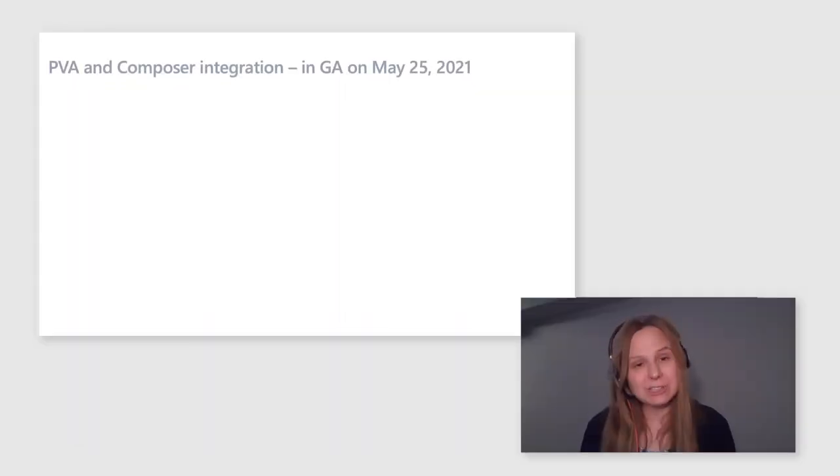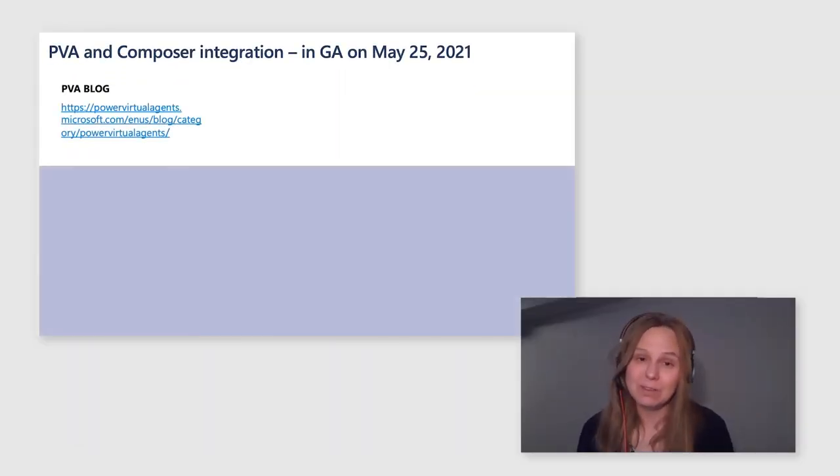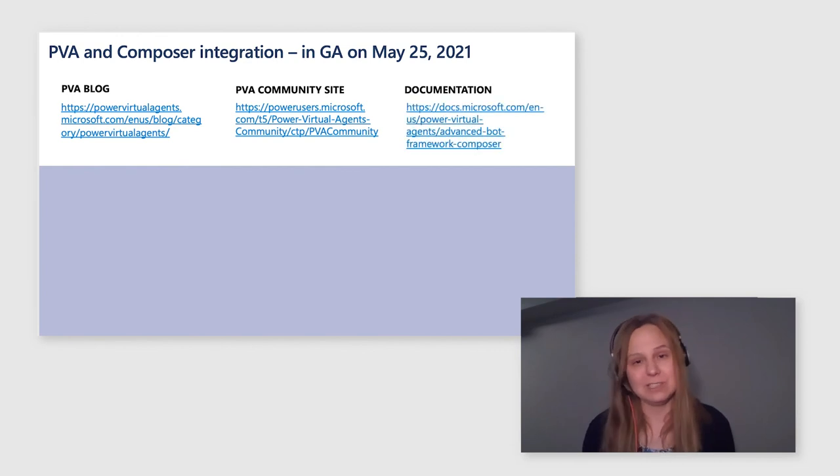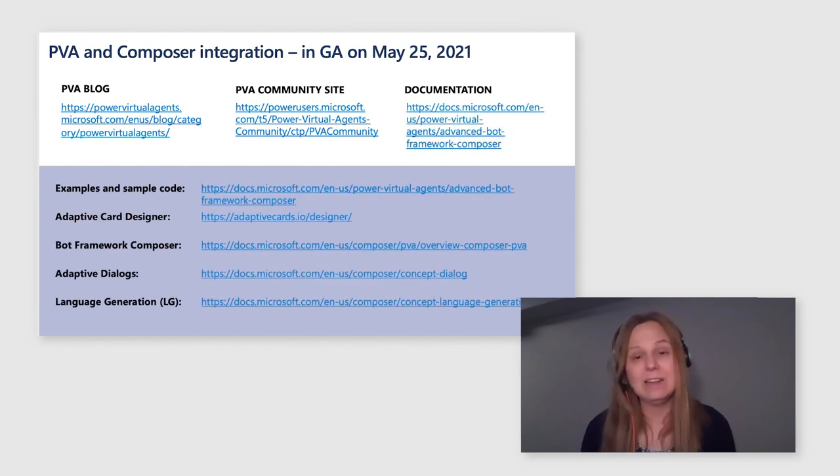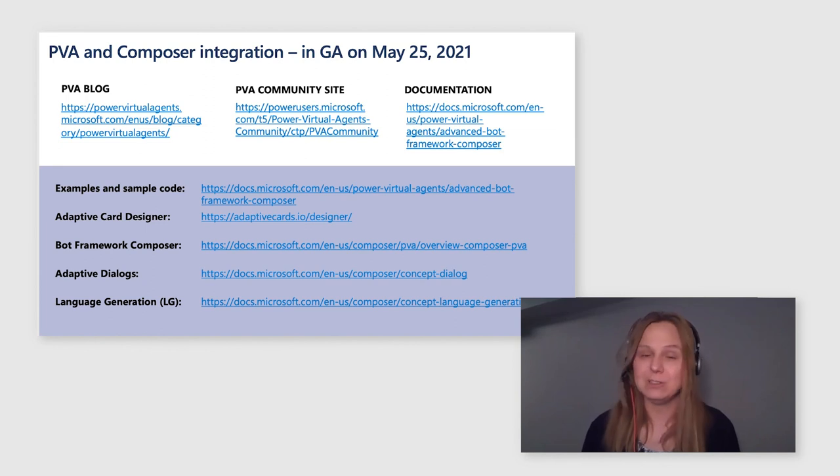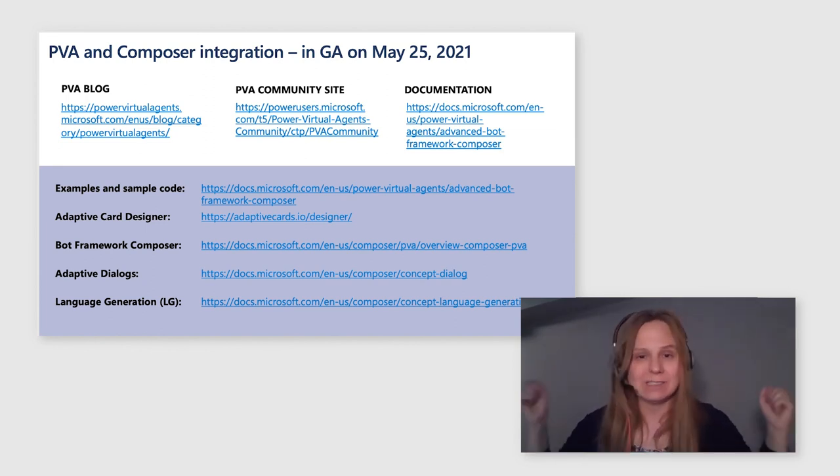And now we have seen all the richness that Composer integration can bring to Power Virtual Agents. I hope you were impressed with the demo and are ready to try this feature. This feature is now generally available at your fingertips. There is no sign up. Please open Power Virtual Agents. You will see the button to open the Bot Framework Composer. Open up and start coding.